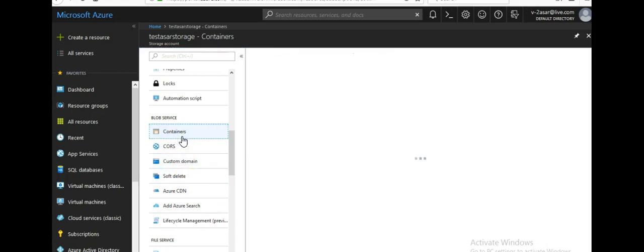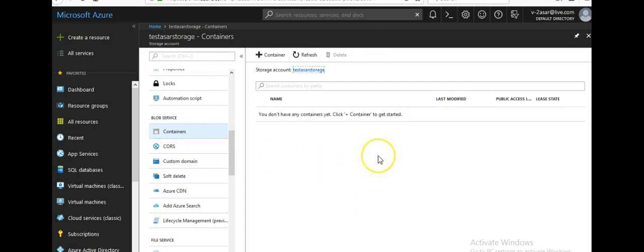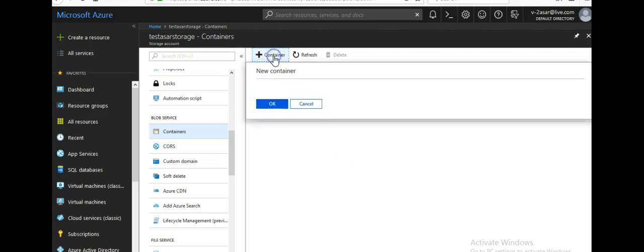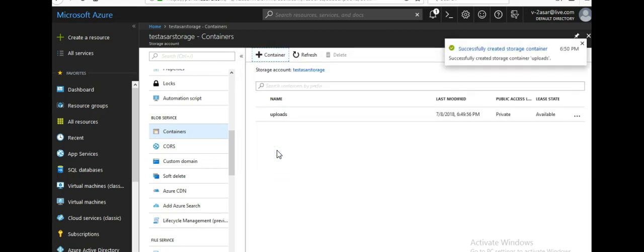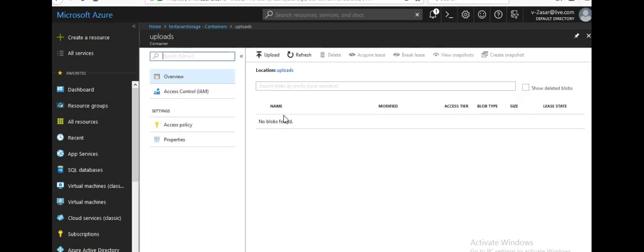Let's stick to the Containers option for this video. There is nothing in here yet, because if I want to use this storage account to store any data — it can be a backup, files, images, PDF documents, a VHD, and more — I first have to create a container. A container is like a parent folder, and inside that I can create subfolders. So I'm creating a container named 'uploads', and inside that container I will upload my files.